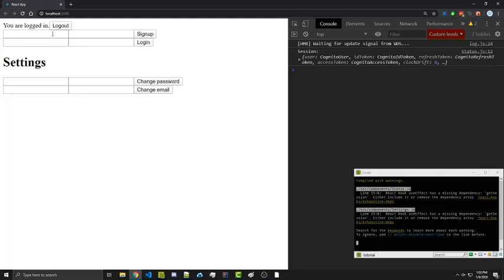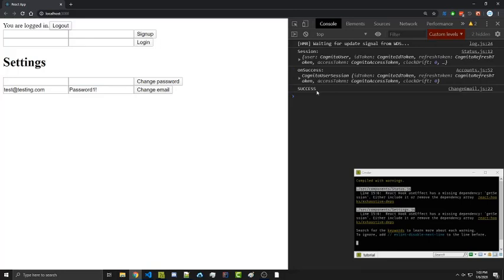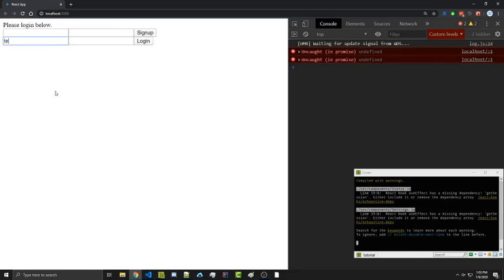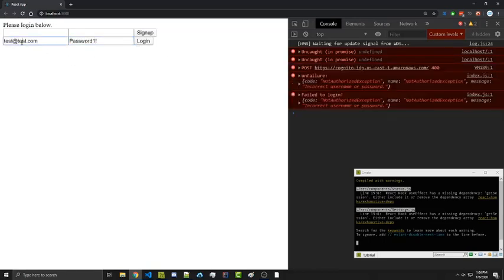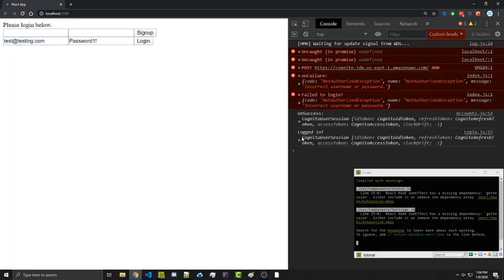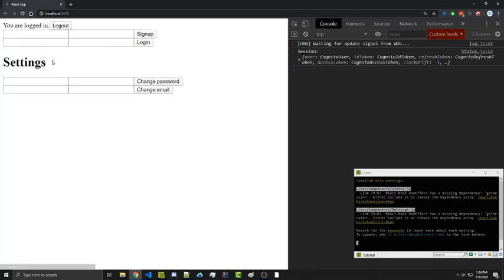Now we have the change email form. Our current email is test@test.com. We'll change it to test@testing.com and enter our current password, which is 'password1!'. After submitting, it says 'on success'. Logging out and trying to sign in with the old email test@test.com shows incorrect username or password. However, changing to testing.com lets us log in successfully, and refreshing shows our settings again. We've successfully changed our email — logging into the AWS dashboard would show that update as well.